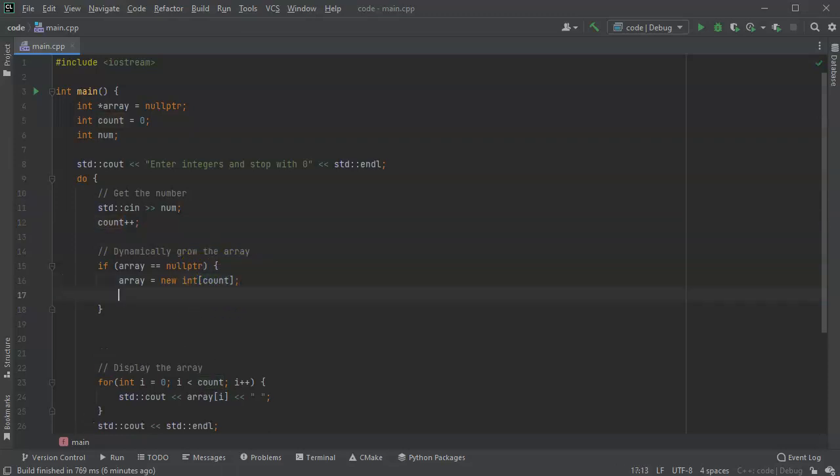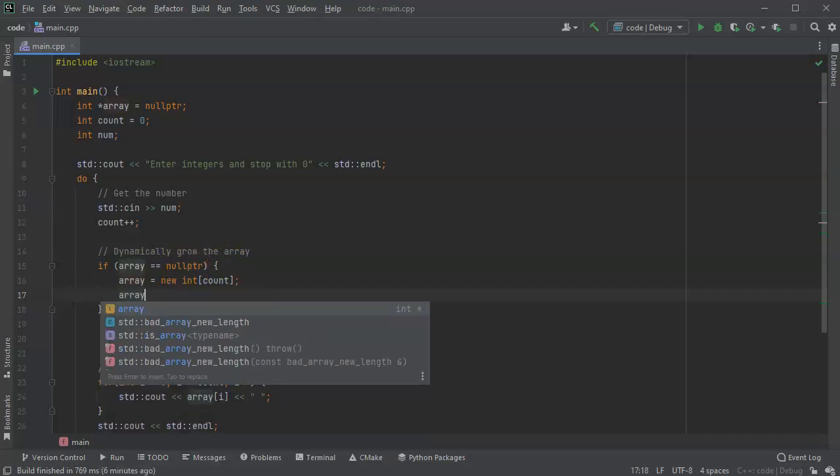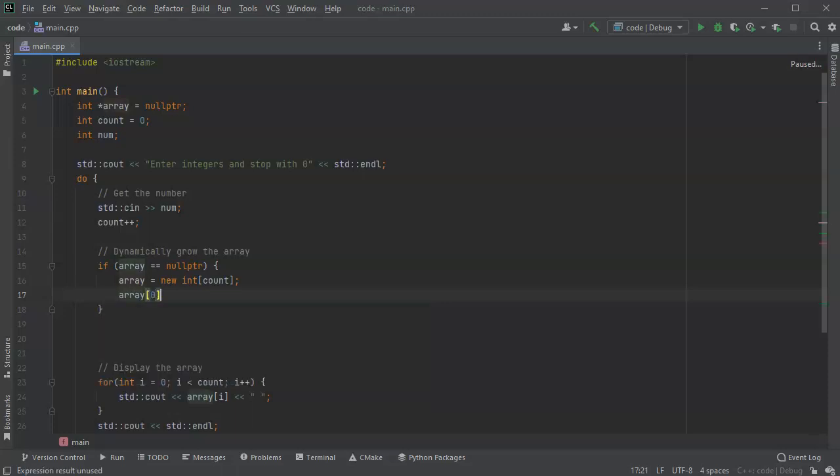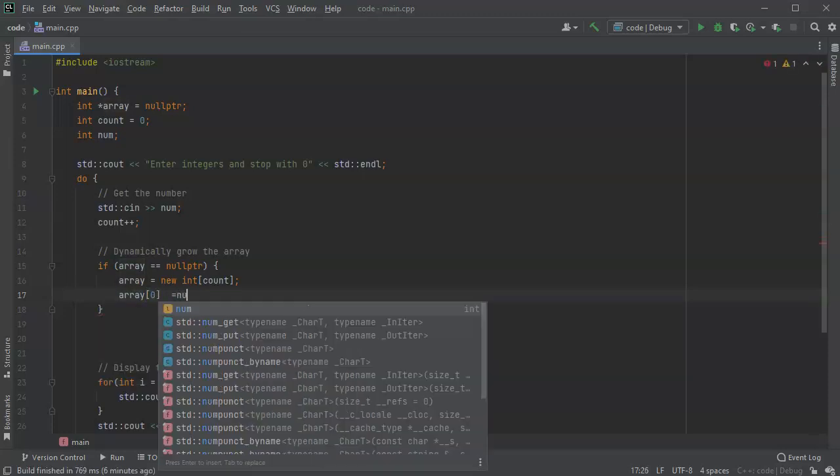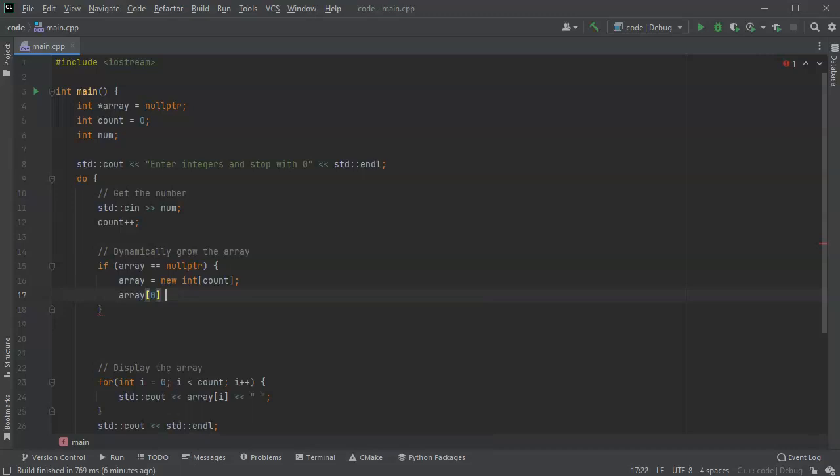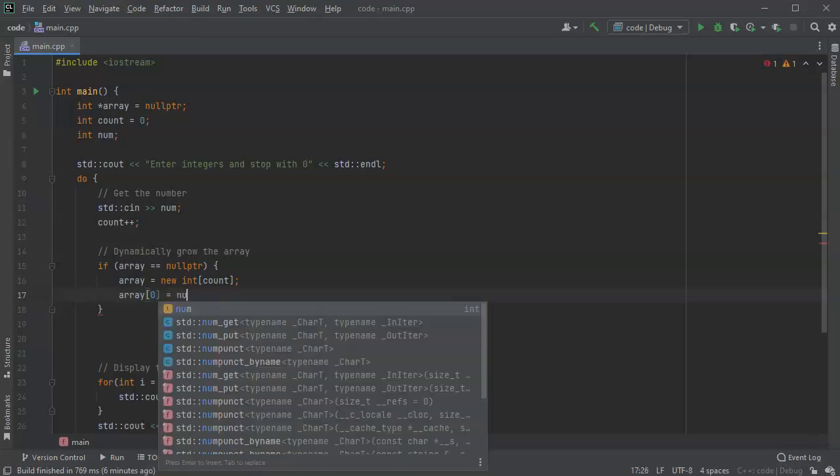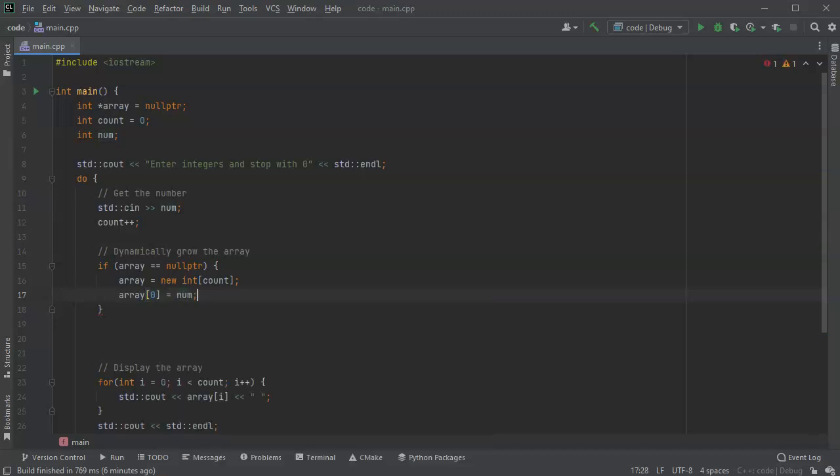So the very first time it hits this, it should be a value of one. All right, now a value of one means there's space for really only one integer, and because it was a null pointer before we're fine. So we're going to say array, and we're going to use index of zero equals num, so put it there.